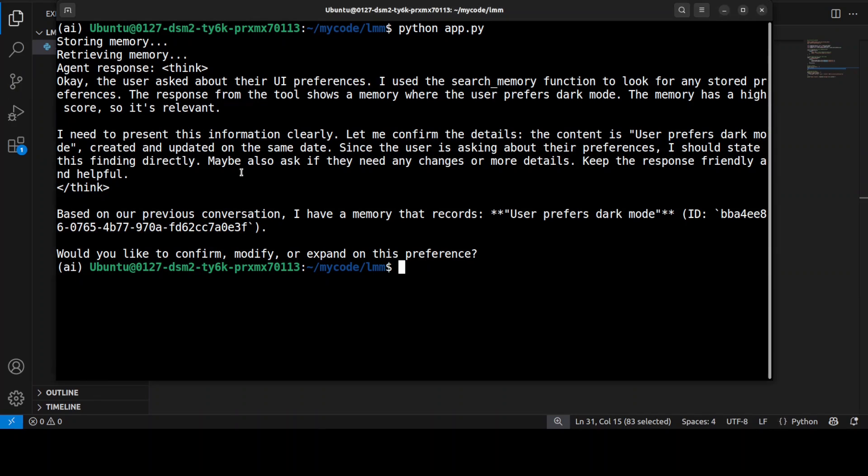The manage memory tool stores this preference of the user. Later, when asked about UI preferences, the agent uses the search memory tool to find and retrieve the previously stored dark mode preference. That shows how it maintains context across separate interactions.